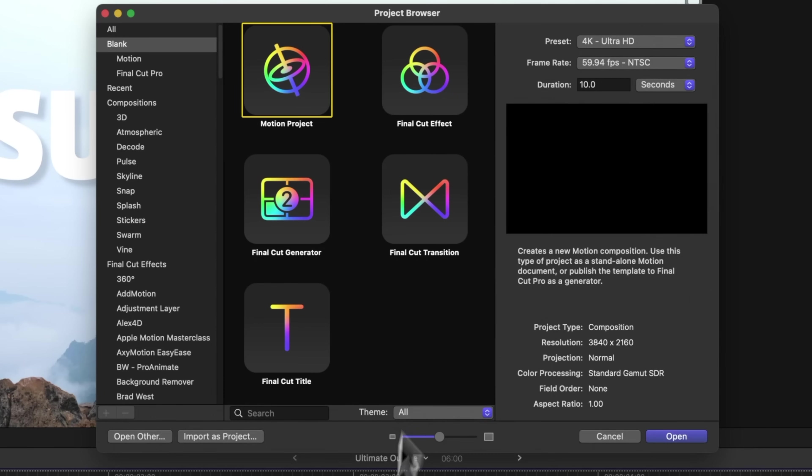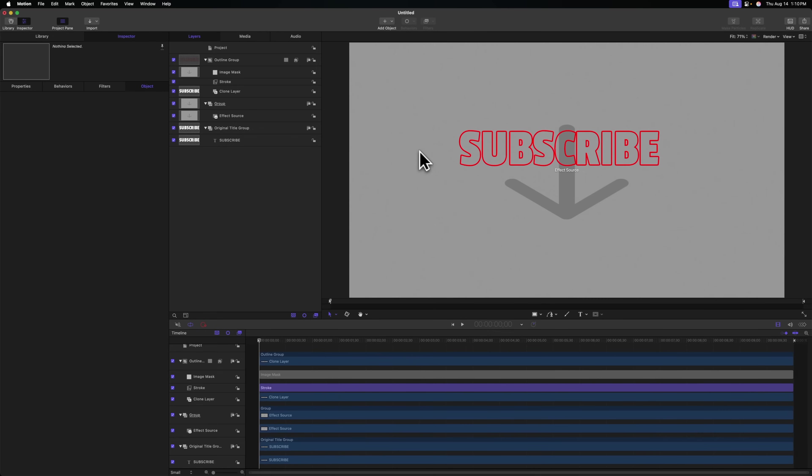Now we are ready to send this over to Final Cut Pro so we can use this over and over again. But there's a huge thing you need to know. And that is that if you do not publish all of the title parameters over to Final Cut Pro, you're not going to have a lot of control over this specific title. This is because we chose a Final Cut Pro effect instead of a Final Cut Pro title. I don't have time to get into the difference here, but it was very important that we use the effect to pull this off.